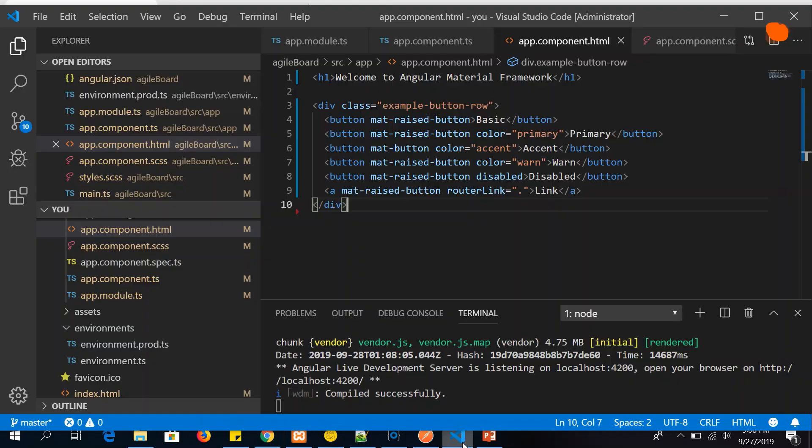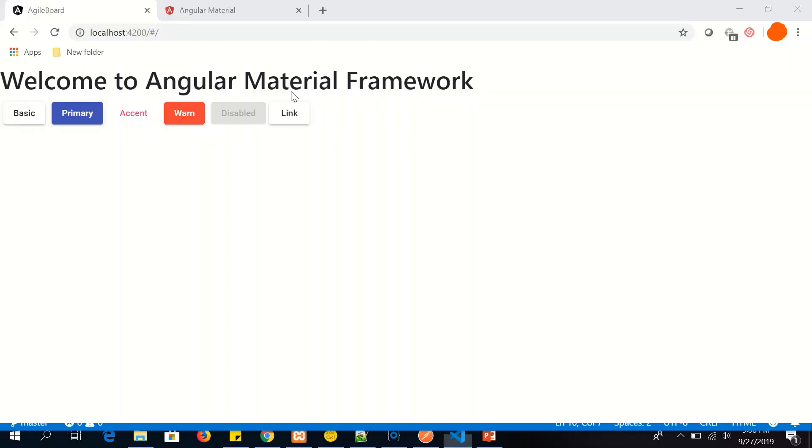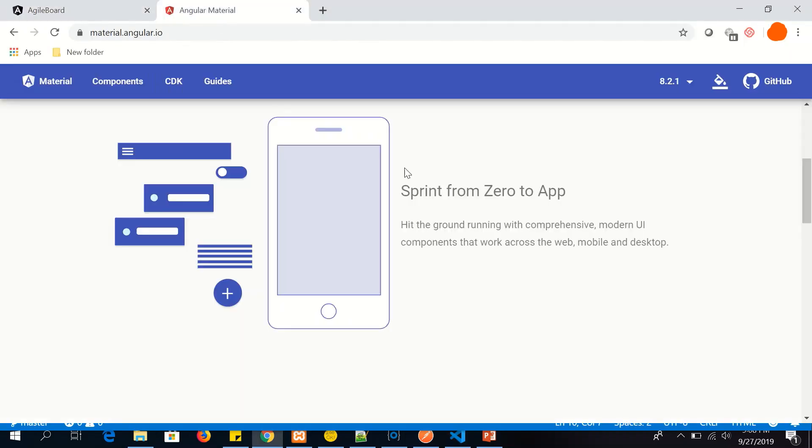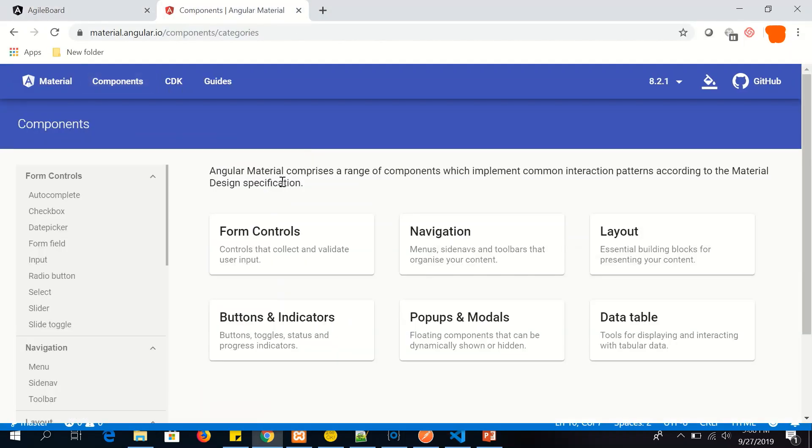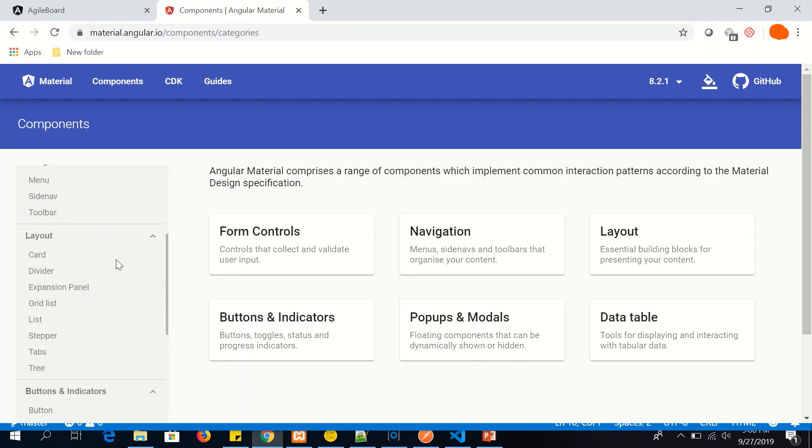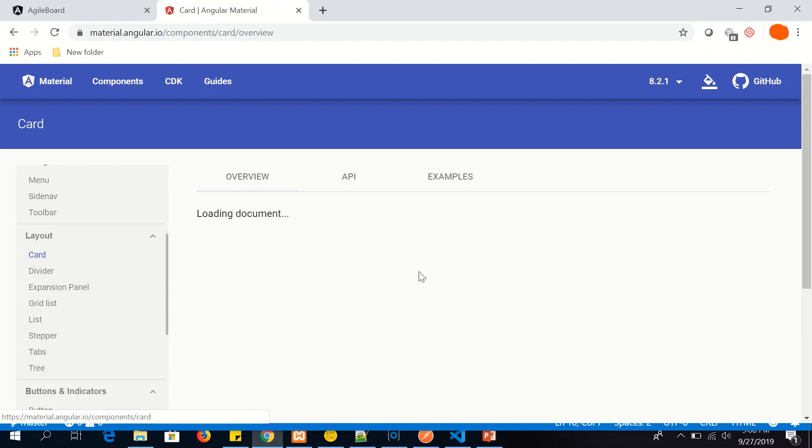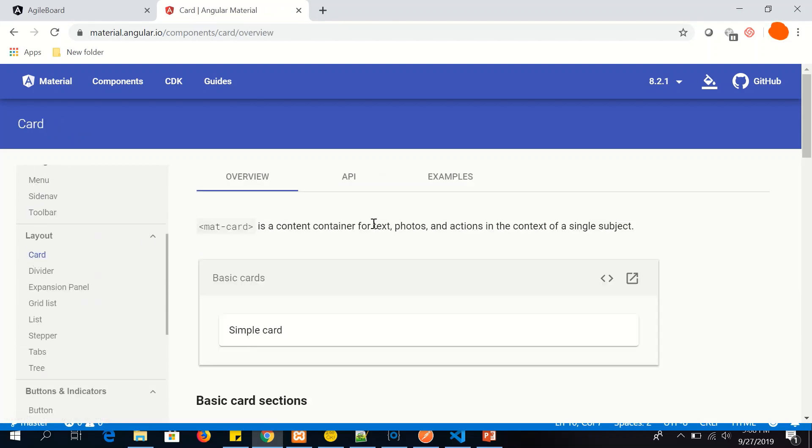Cool, so I'll give you one more trick in this. Let's go to components. Let's say we want to add MatCard.